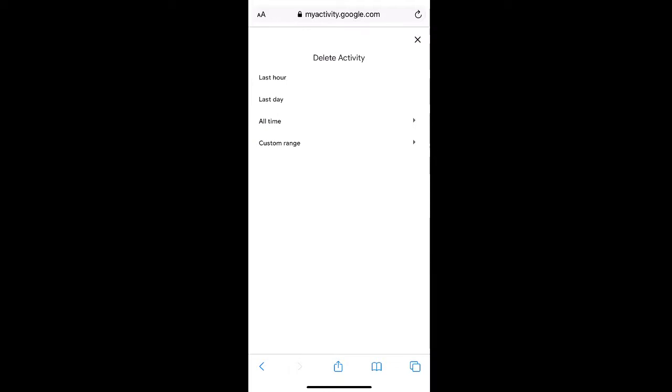Here you can select to delete activity from the past hour, past day, all time, or you can select a custom timeframe.